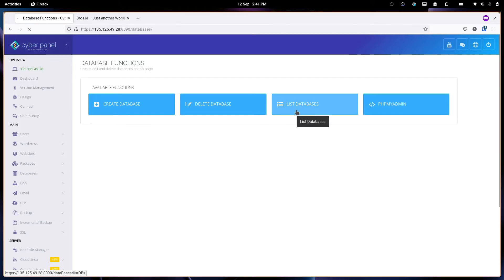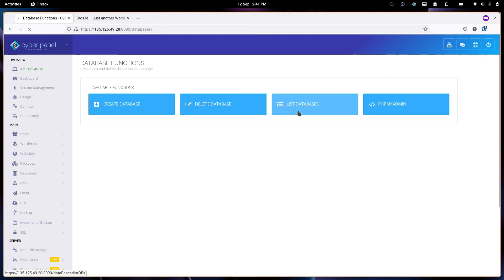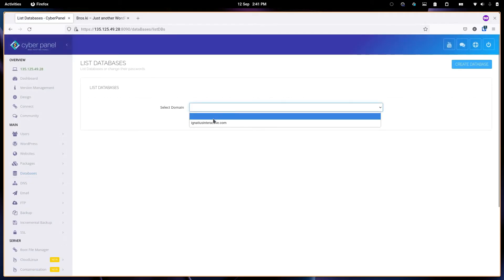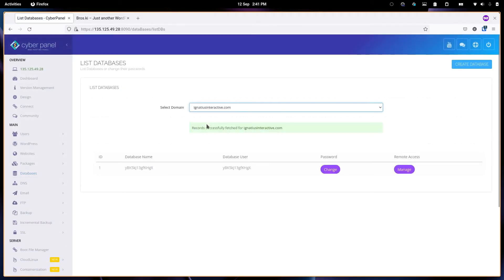If we list this one, I will find the database that was created for that website. If we go to here, this is the website that I created, this is the database.